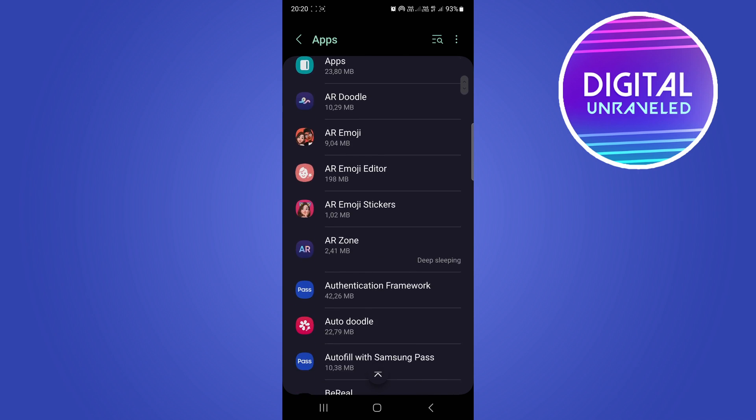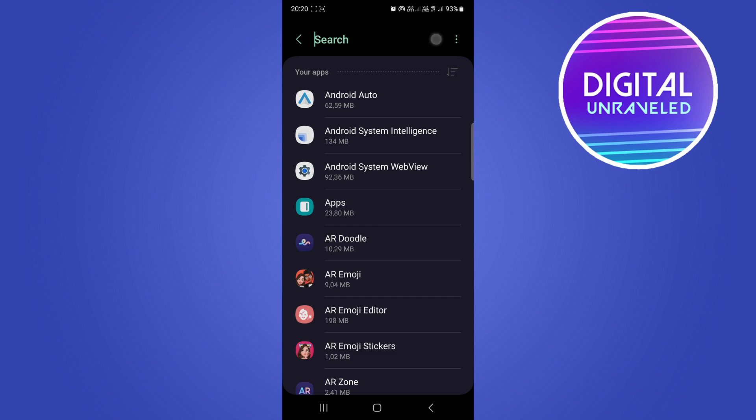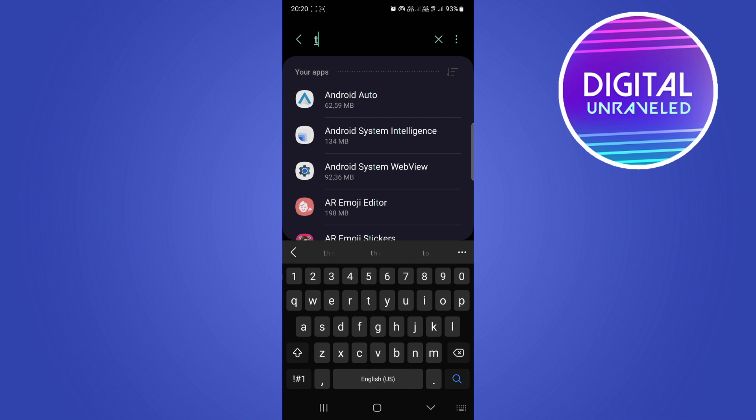You can either scroll through here to try and find the TikTok app because that's what we're looking for, but I'm just going to tap on this magnifying glass right here to search for TikTok.